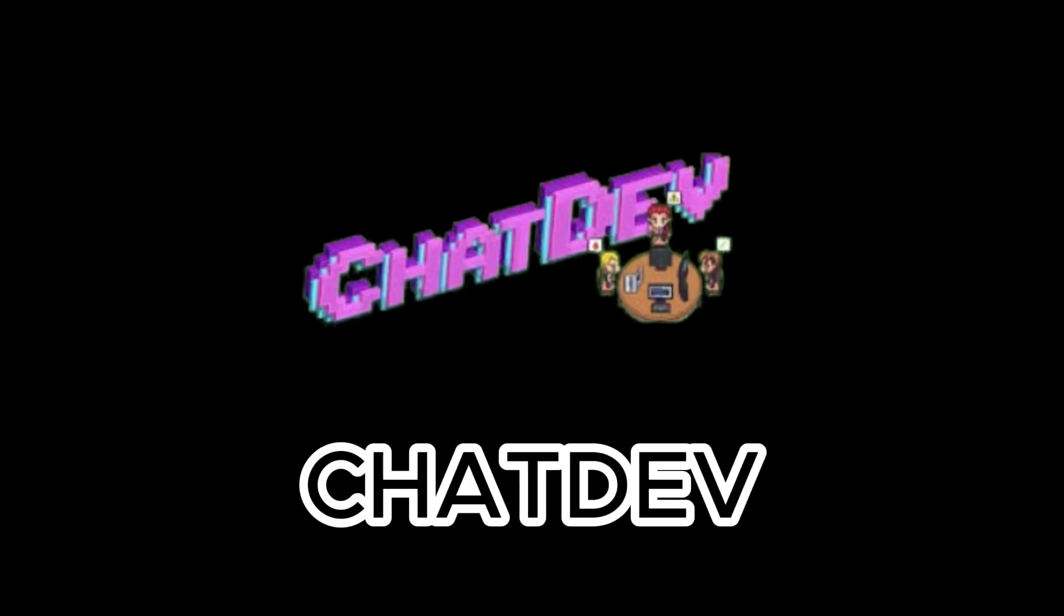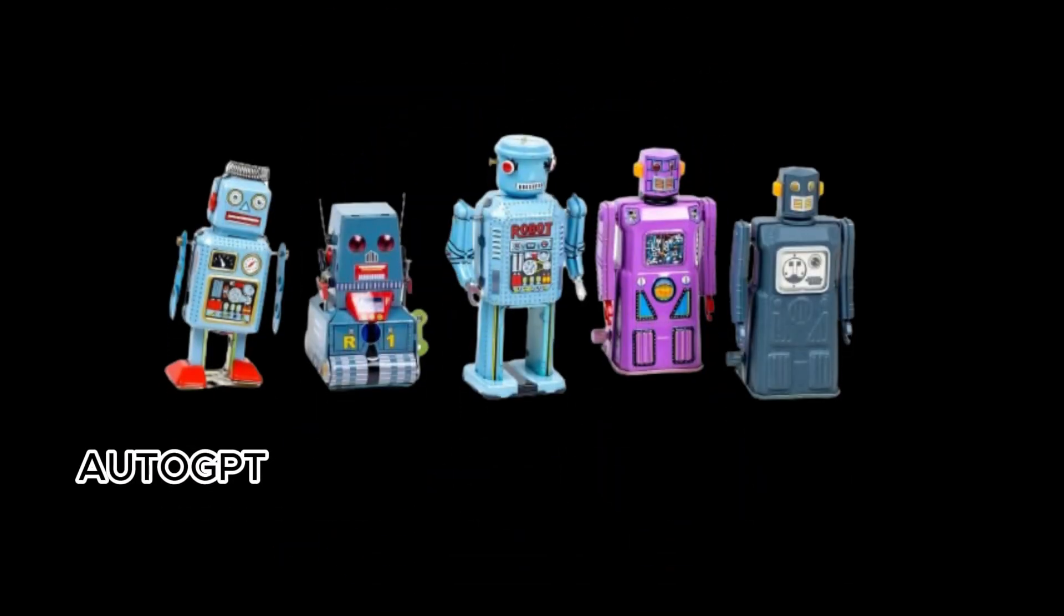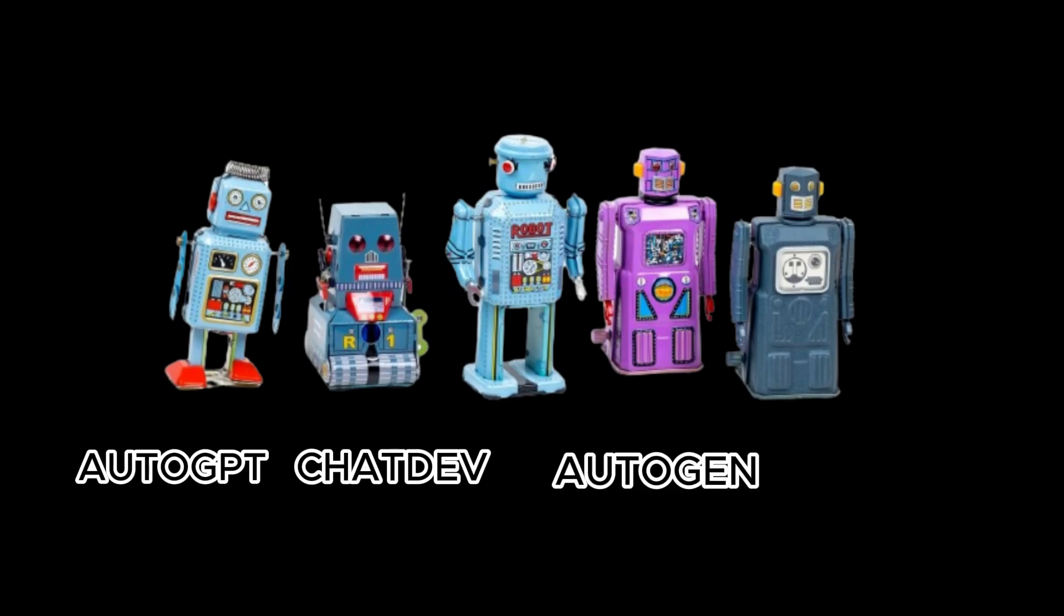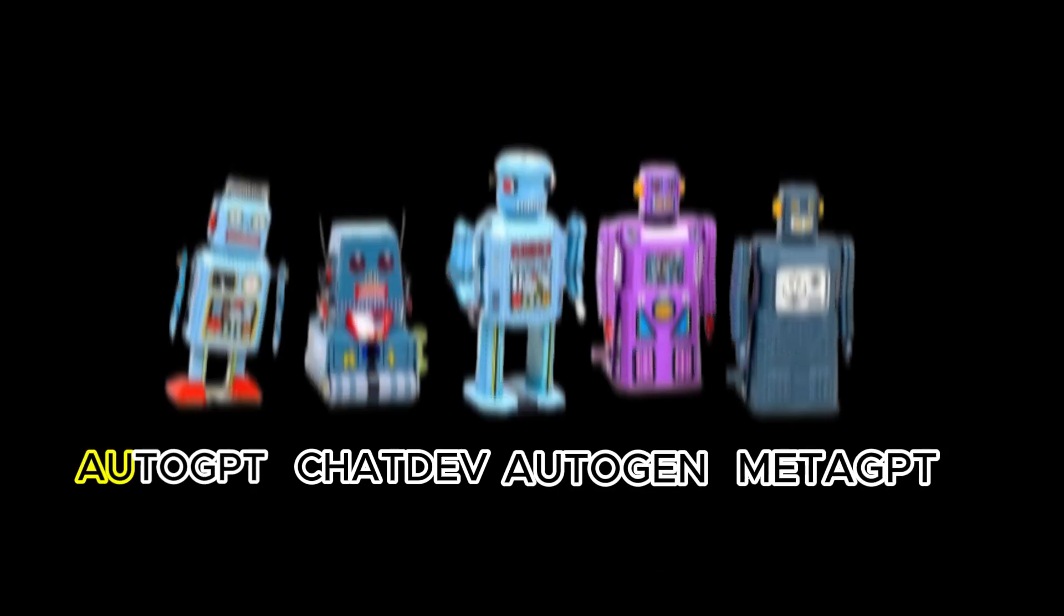AutoGPT, ChatDev, Autogen, and MetaGPT are some of the top multi-agent libraries released this year alone.